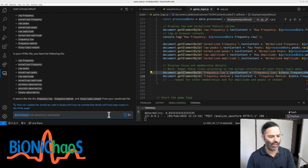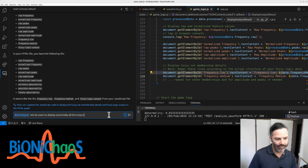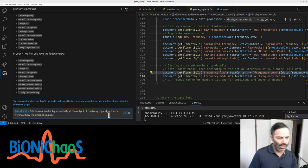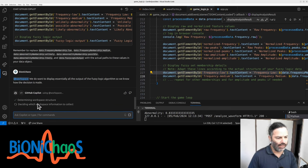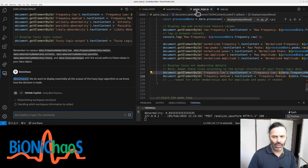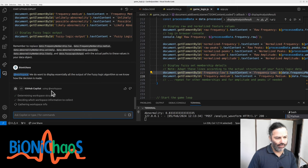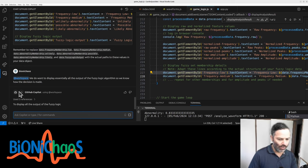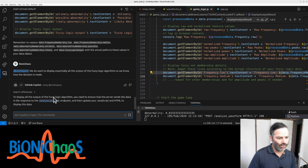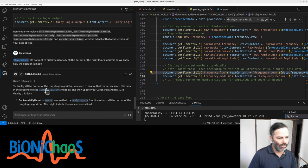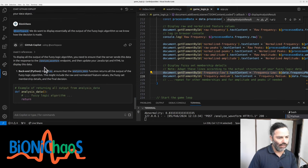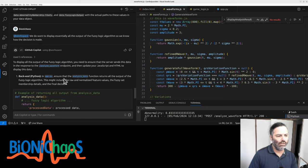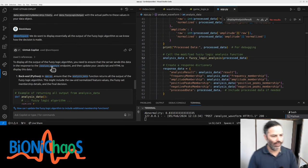We do want to display essentially all the output of the fuzzy logic algorithm so we know how the decision is made. Can you change? If you put this workspace, it's determining what the structure is and deciding which information to collect supposedly from all the files, but it seems to be either hallucinating or I just don't understand how it works.